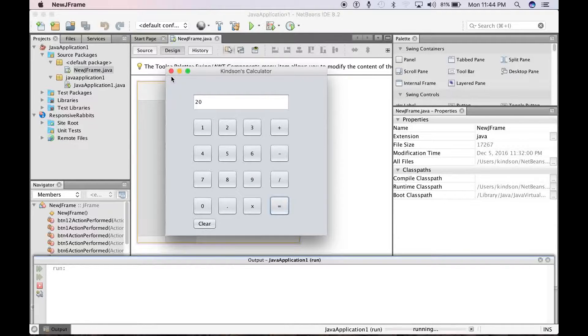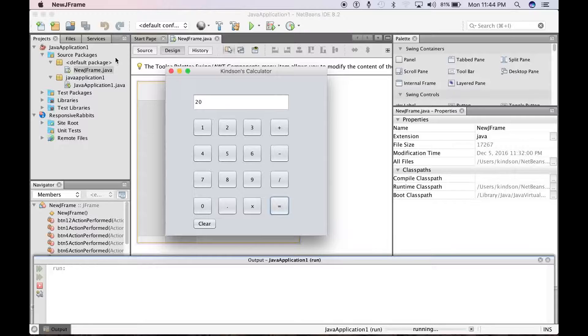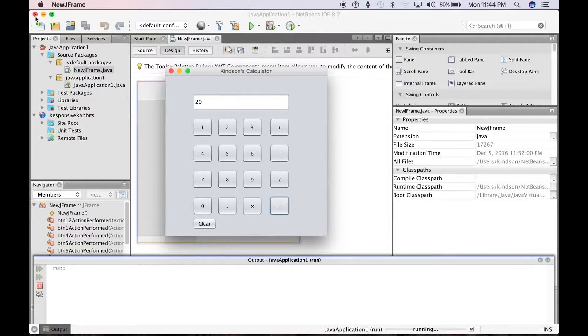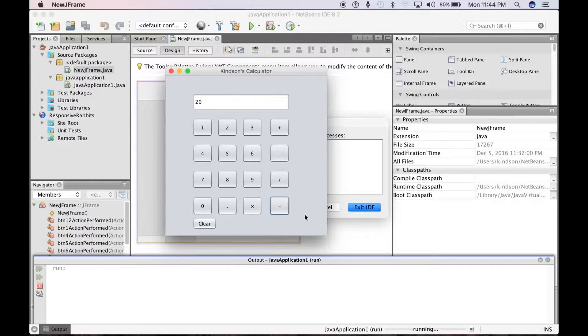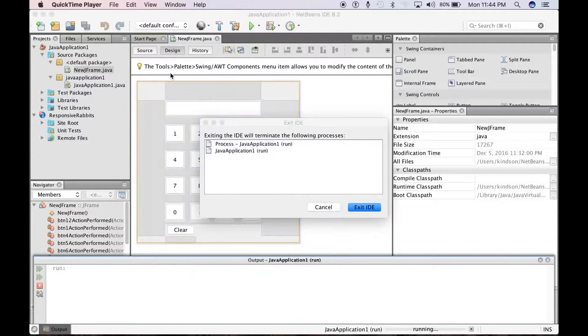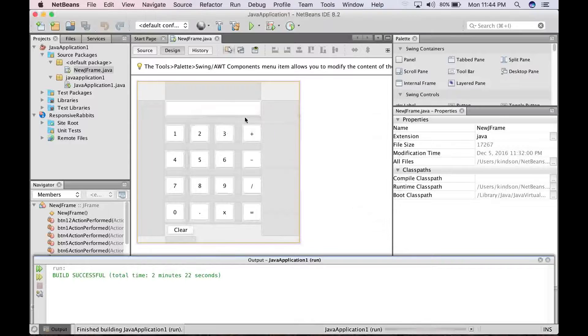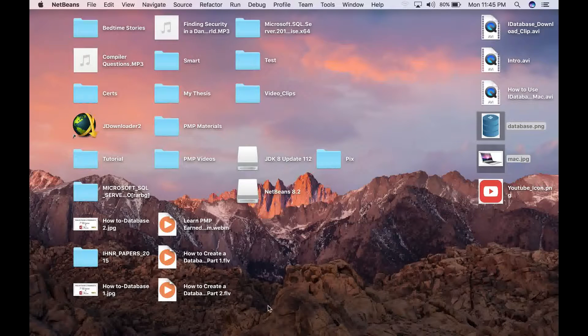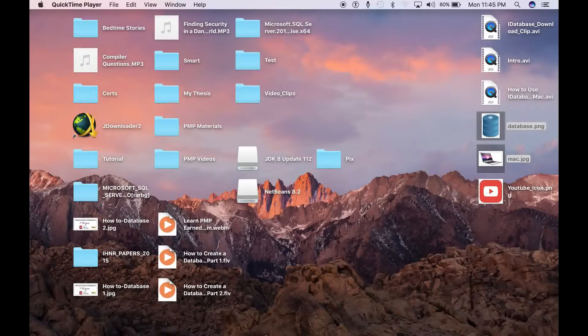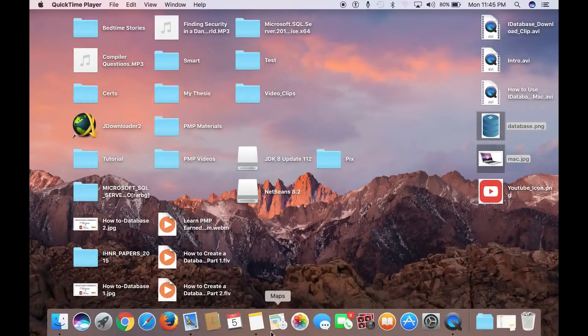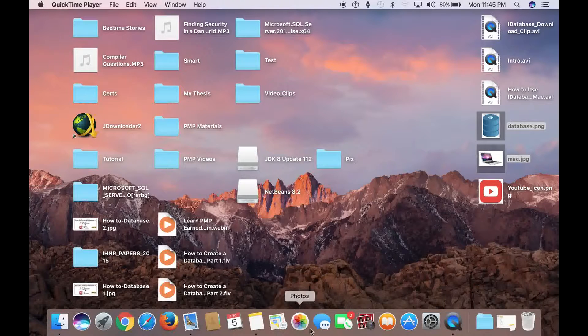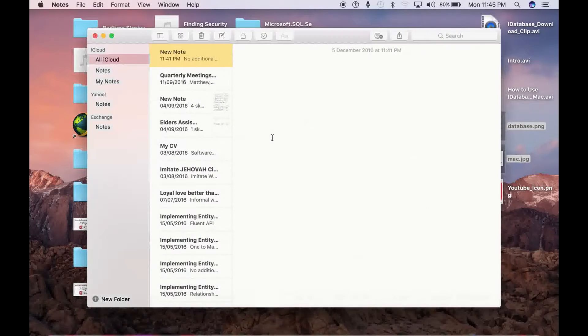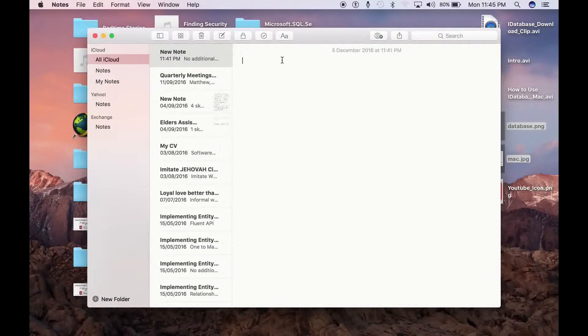So please follow along. I'm going to start from scratch. So let's go ahead to remove NetBeans because I really would like to start from the scratch. Exit IDE. Alright, so let's start with outlining the steps we are going to follow.